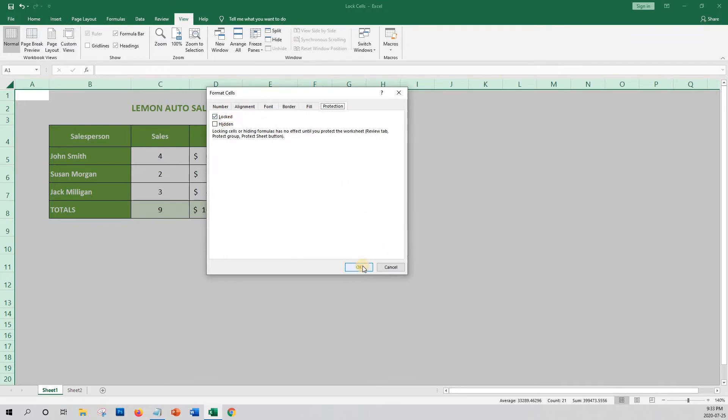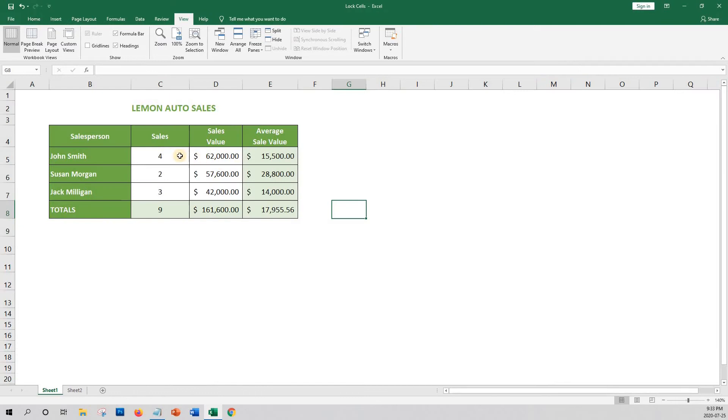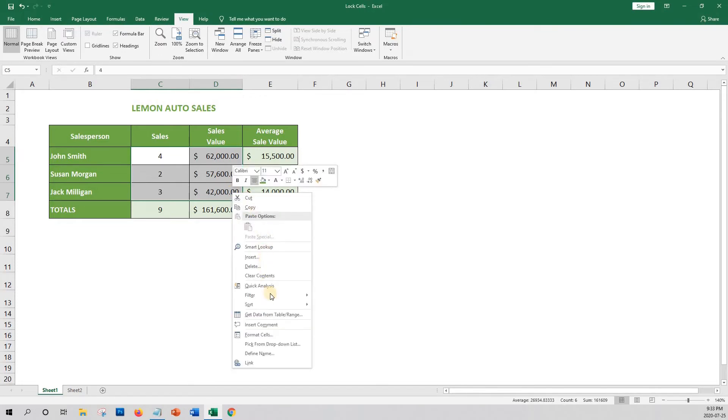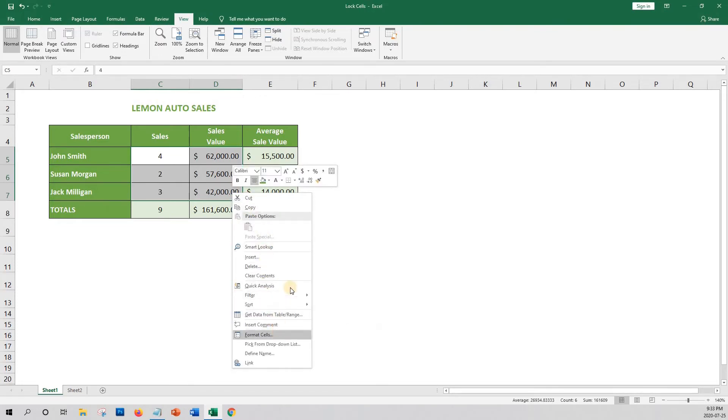So let's exit out of this and highlight the cells we want to allow editing. Then right-click and select Format Cells and unlock the cells.